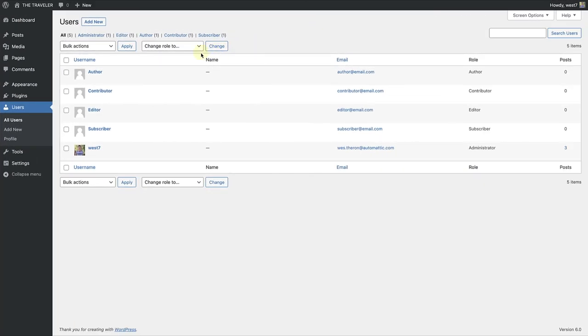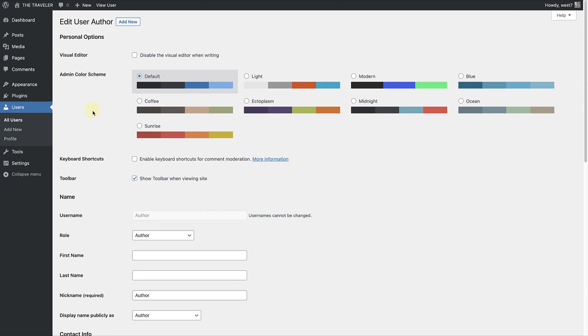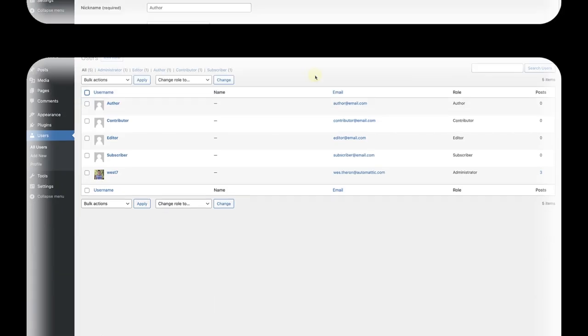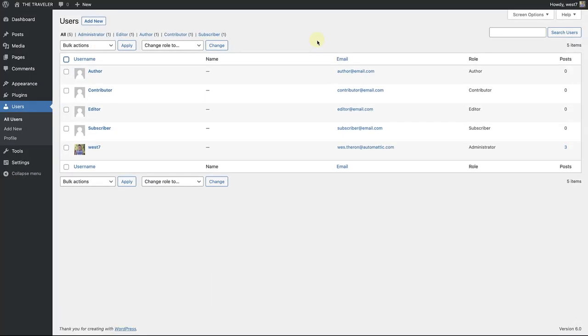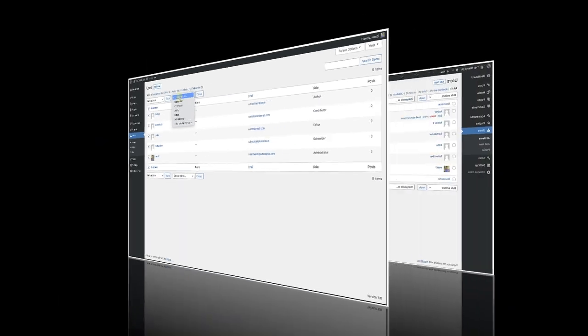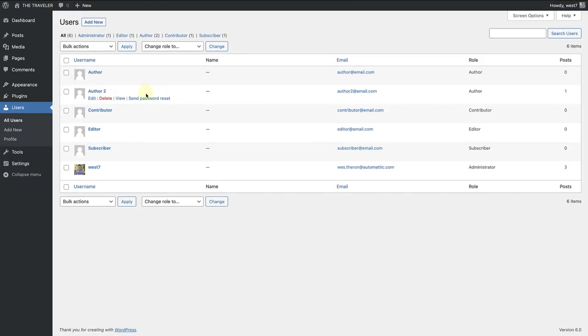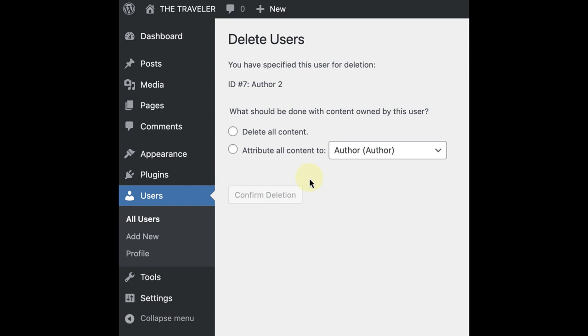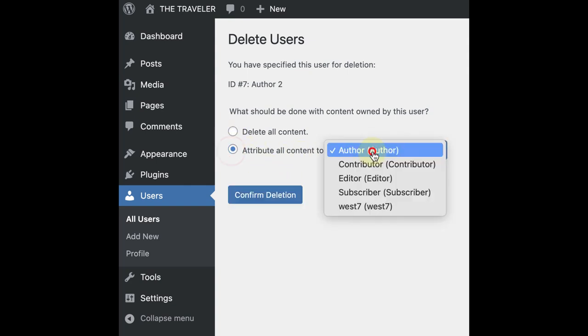To change the role of an existing user, you can select Edit, open the Role dropdown, and select a different role, or no role for this site at all. If you would like to change the role of multiple users, you can use the checkboxes to the left of the user to make the changes simultaneously. If you delete a user, you have the option to delete all the content they have created, or to reassign it to a different user.